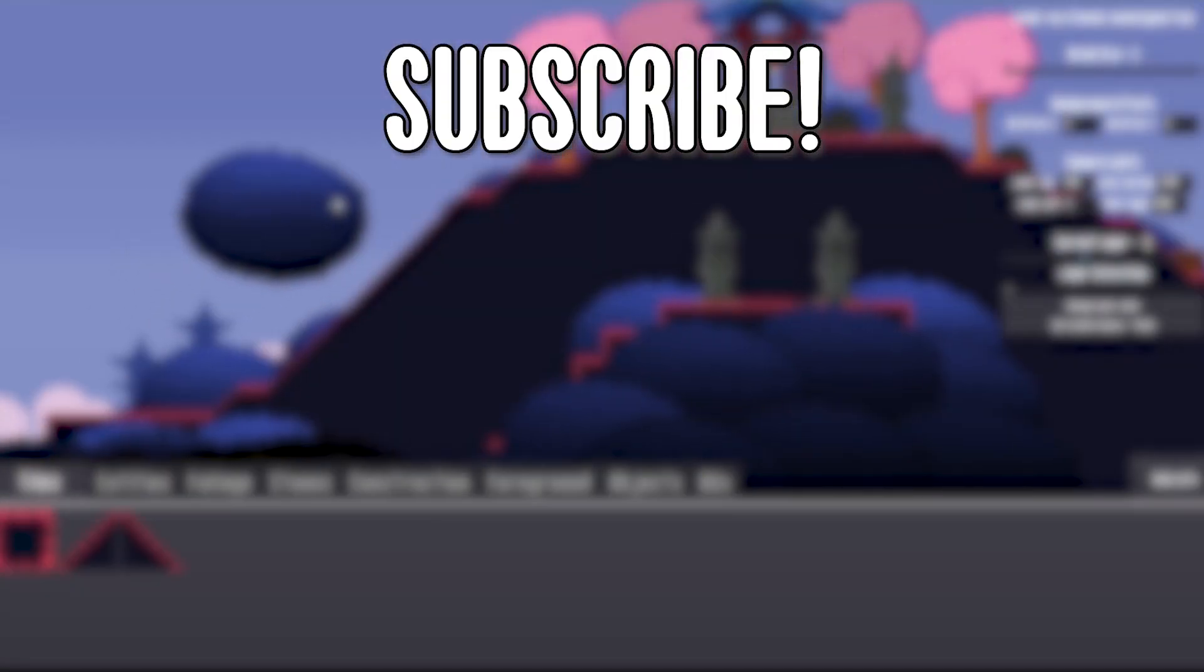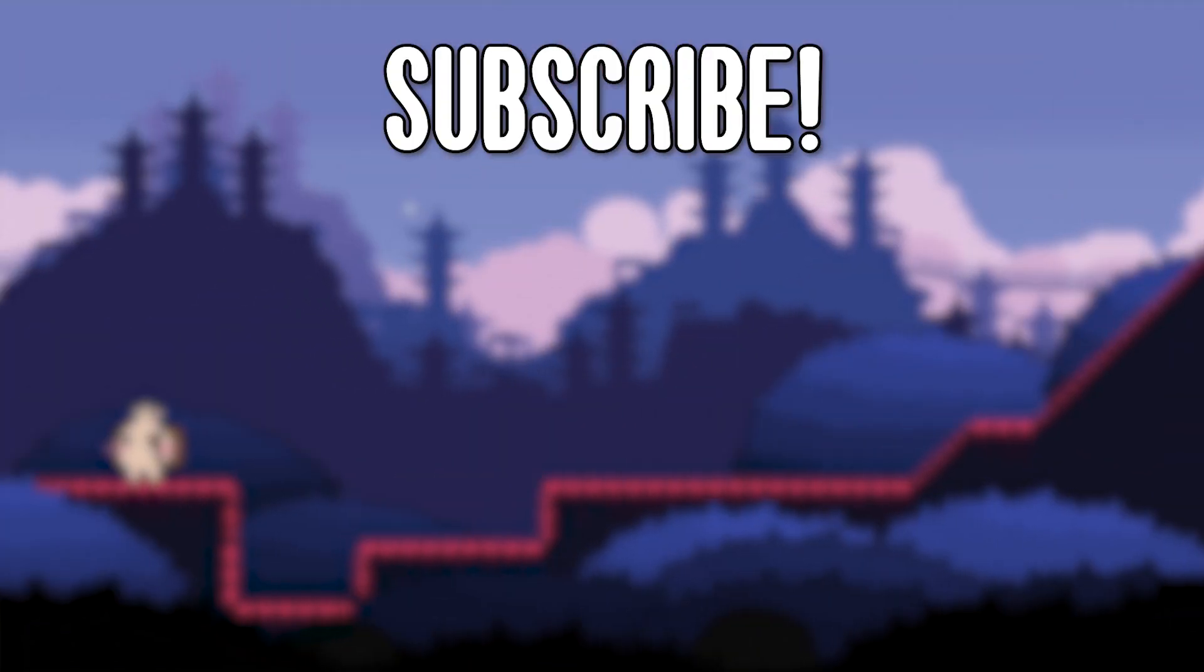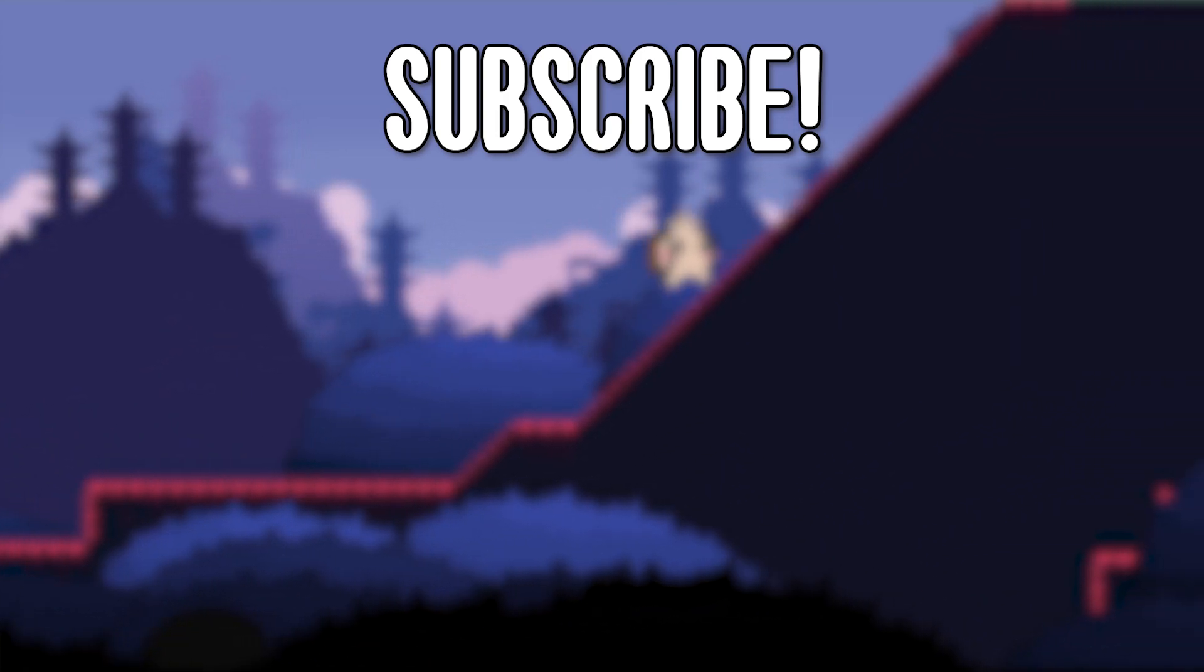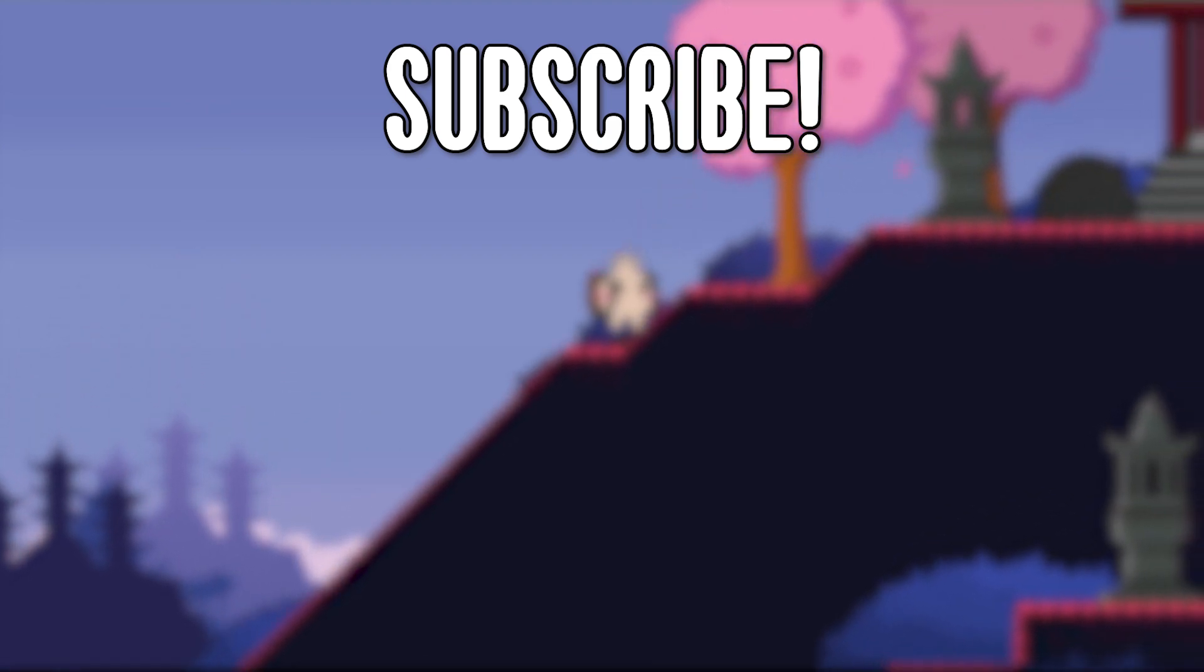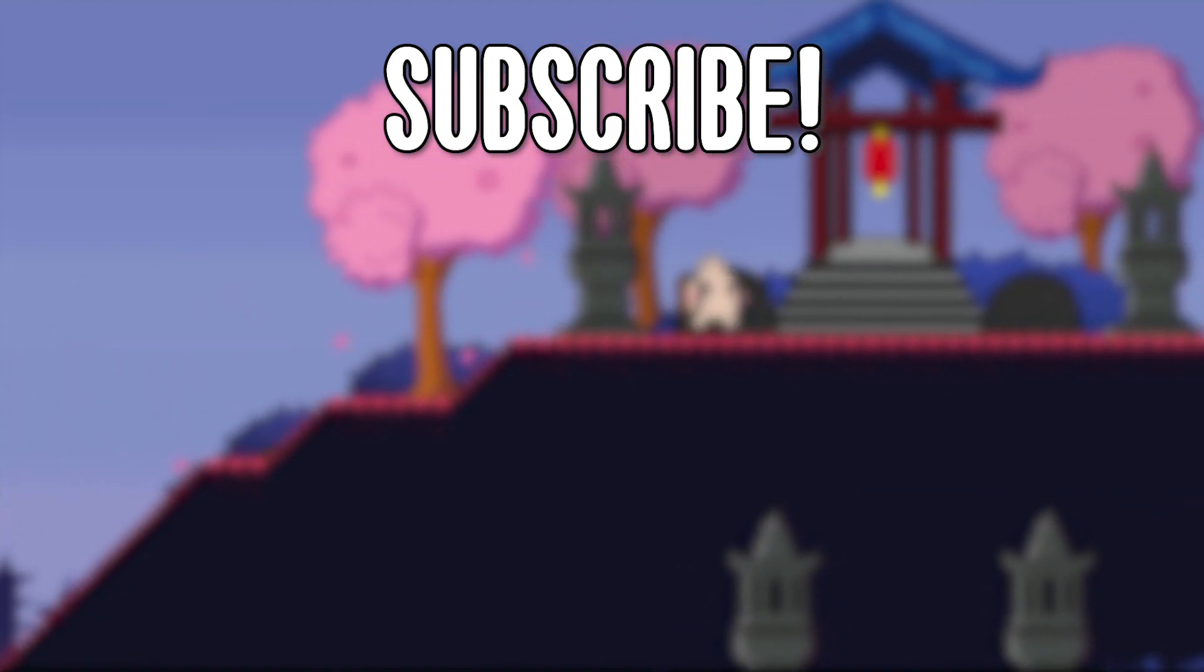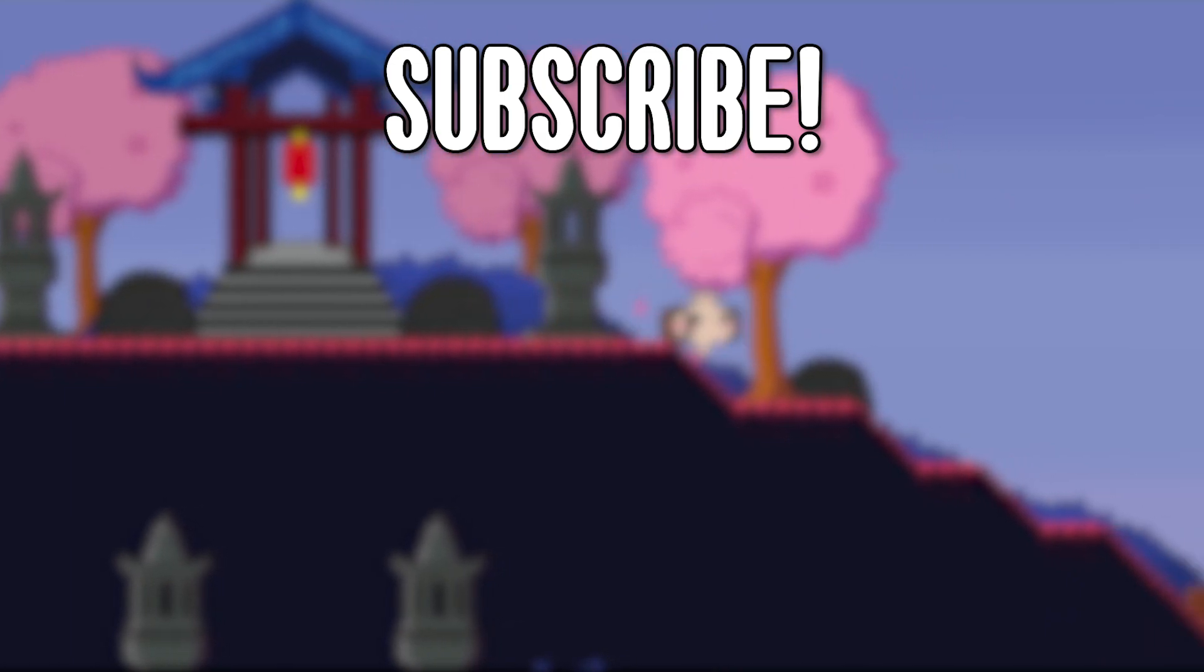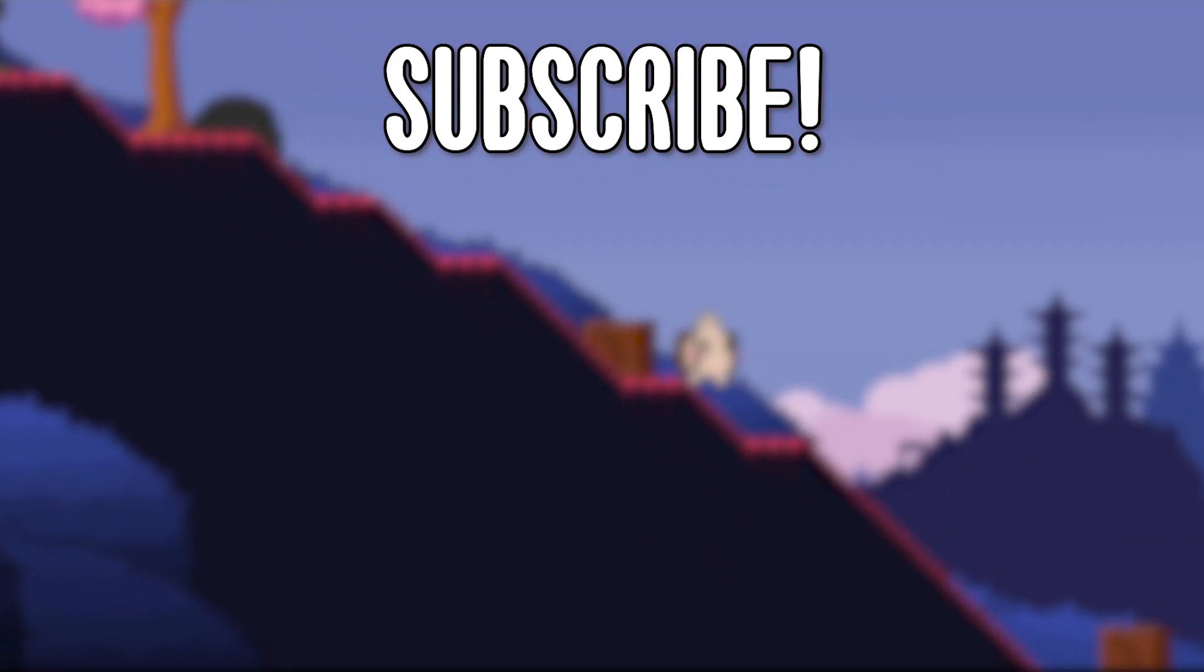As always, if you have any suggestions, features, or mechanic ideas, put it down in the comments. I usually read through all your comments and I would love to read what you have to say. Thank you all for watching and I'll see you in the next episode. Cheers.